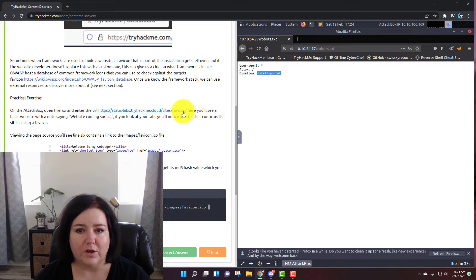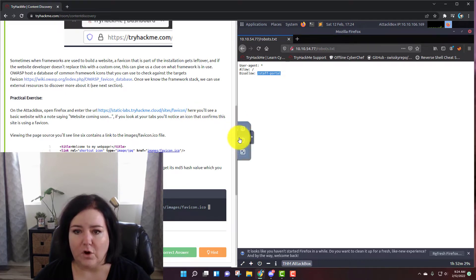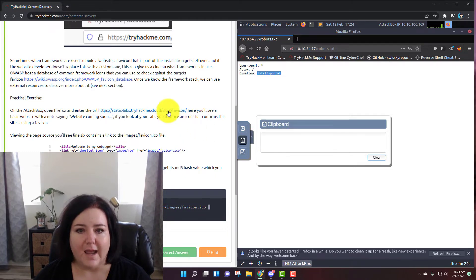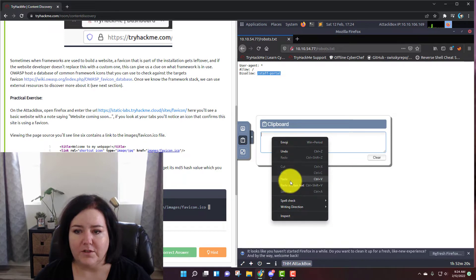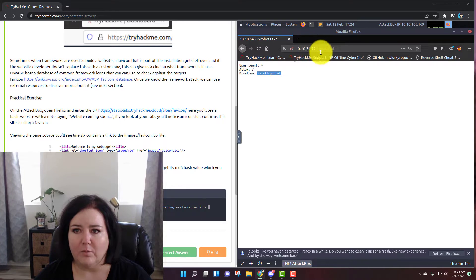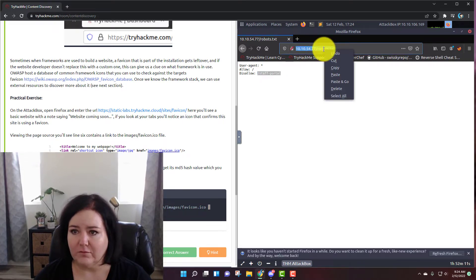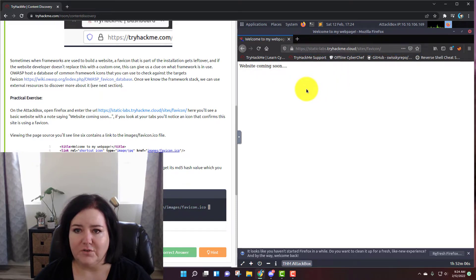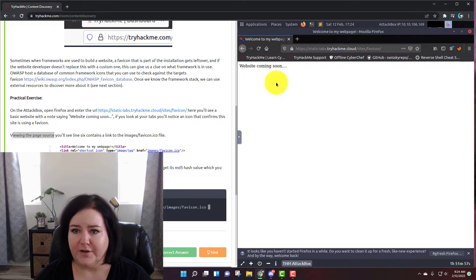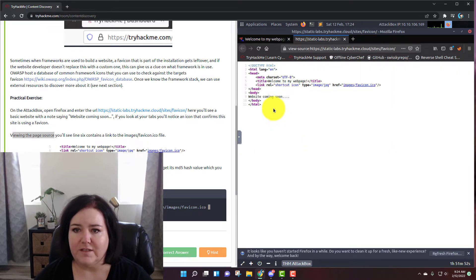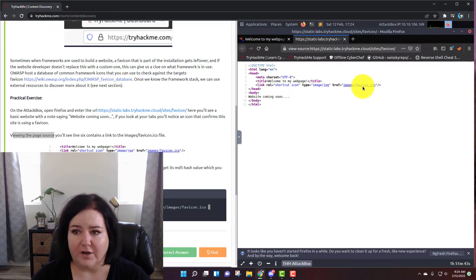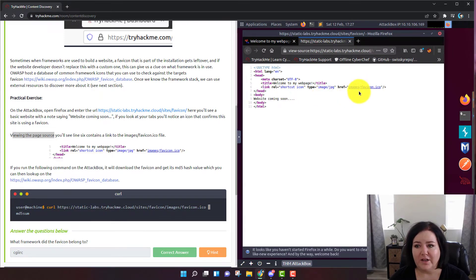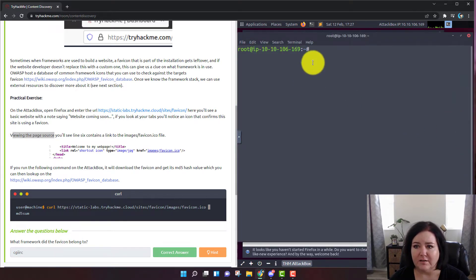On task number three, they want us to go to this website. I'll use the clipboard again — clear it, copy the link address, paste it, then paste and go in the browser. It takes us to a website that says 'website coming soon.' They're asking us to view the page source. Right-click with your cursor and go to view page source. We can see the coding that makes up the page, and there's a link right here for images/favicon.ico.